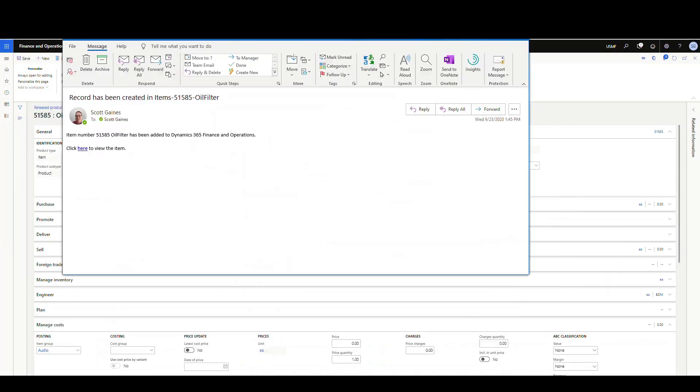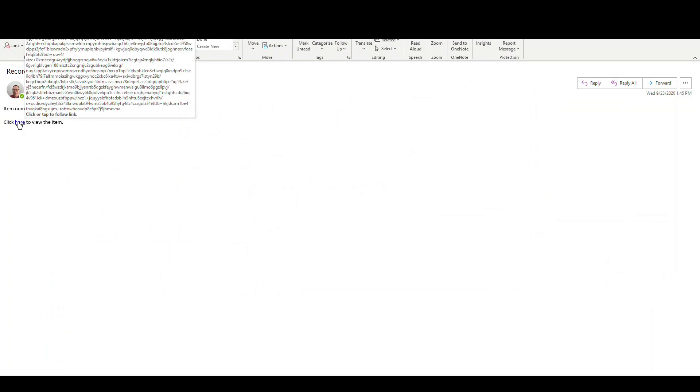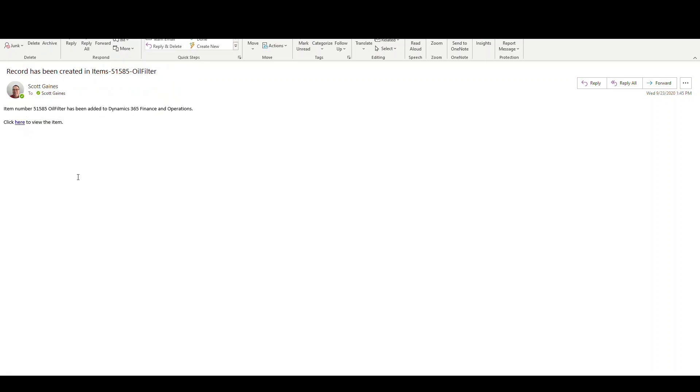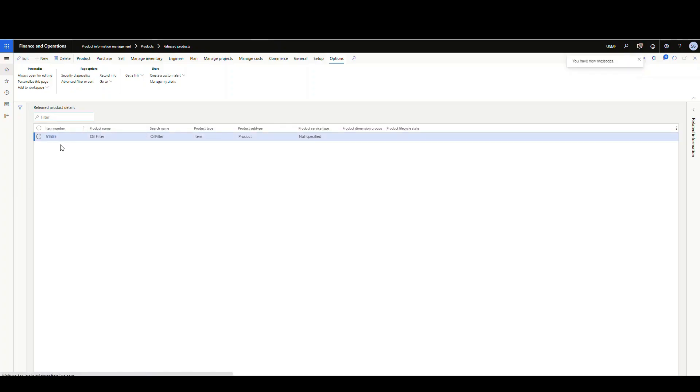All right. So we're back. And I just want to show you, this is the email that was generated for us. So record has been created. Item 51585, oil filter. I've got a little message here, and then I've got a hyperlink to the instance. So if I click on that, that'll open Dynamics 365, where it's filtered directly to the record there. And we'll show us the exact record number there.